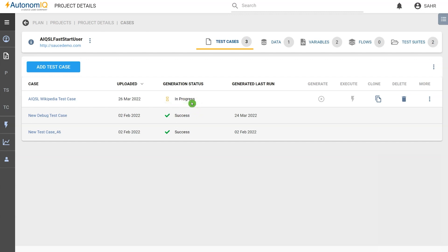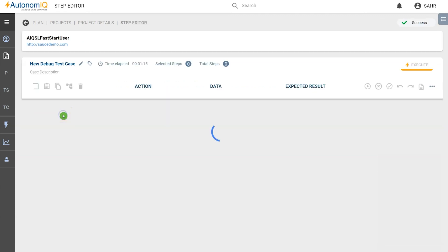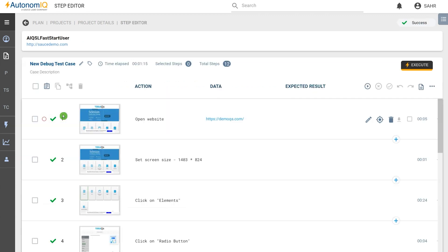Let's look at a second method for generating a test case. When we click on the test case name, this opens the test step editor page. Here, we can click on the Generate button.